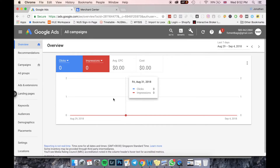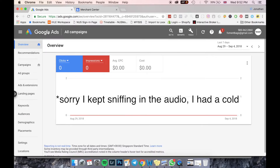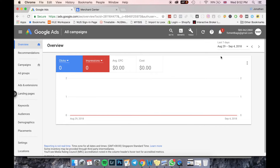Google AdSense and Google AdWords have already been integrated into Google Ads, because Google has changed the advertising platform to reflect the entire scope of the advertising campaign. This change was very recent, around June 2018, so this is just a new tutorial for that.